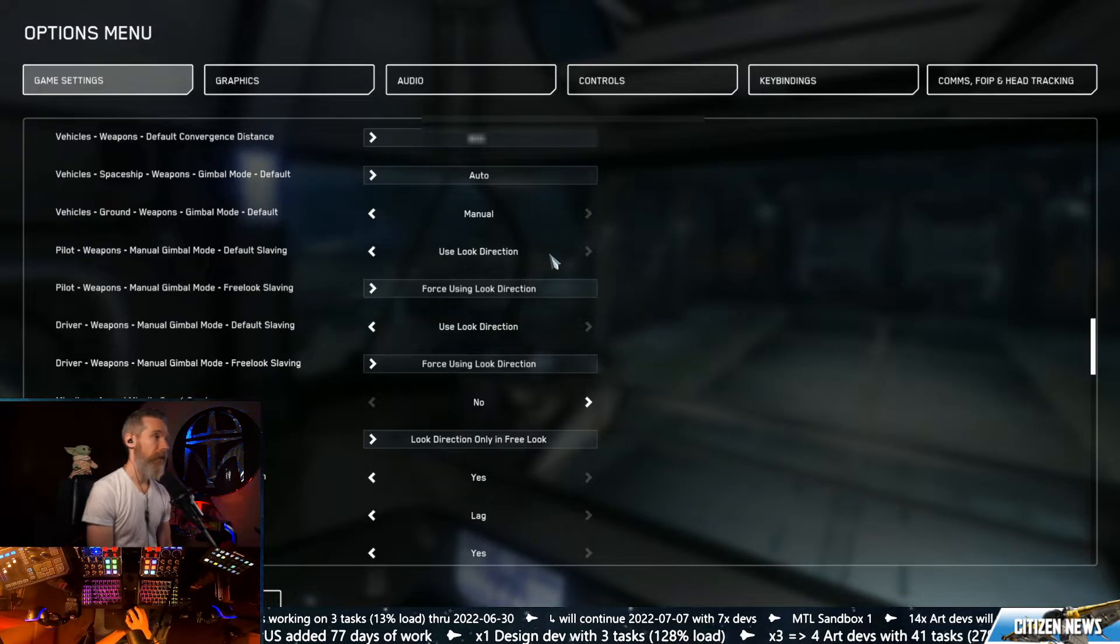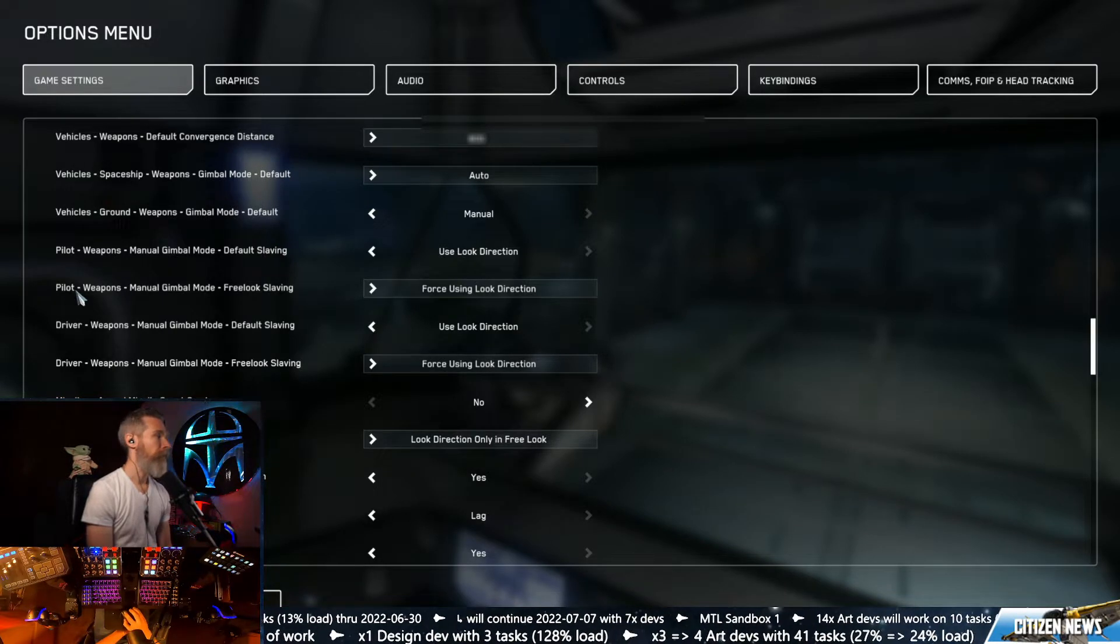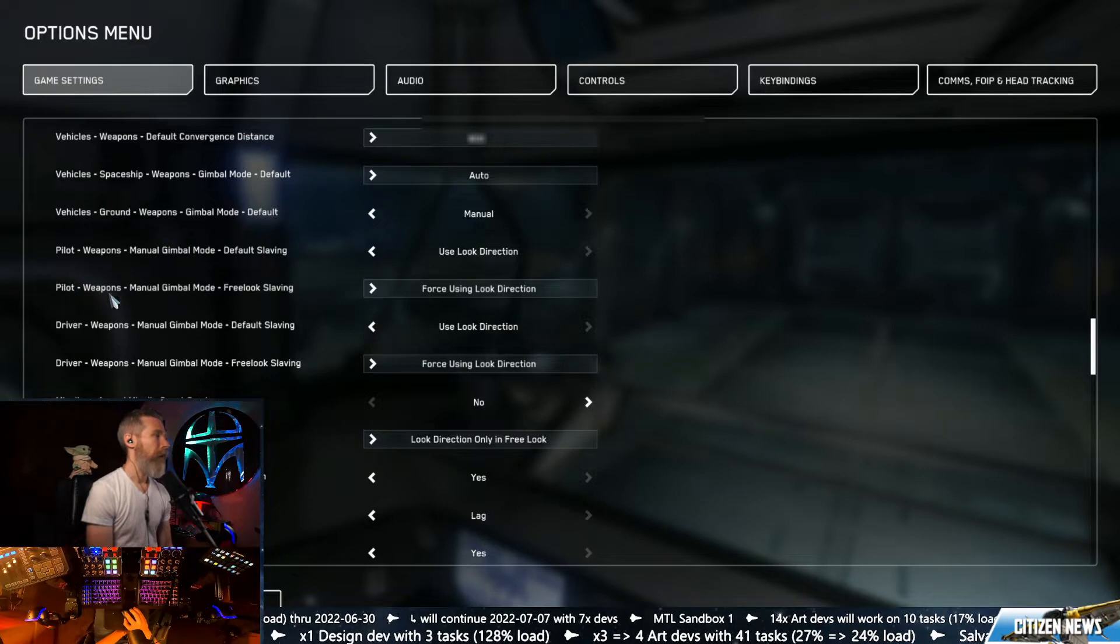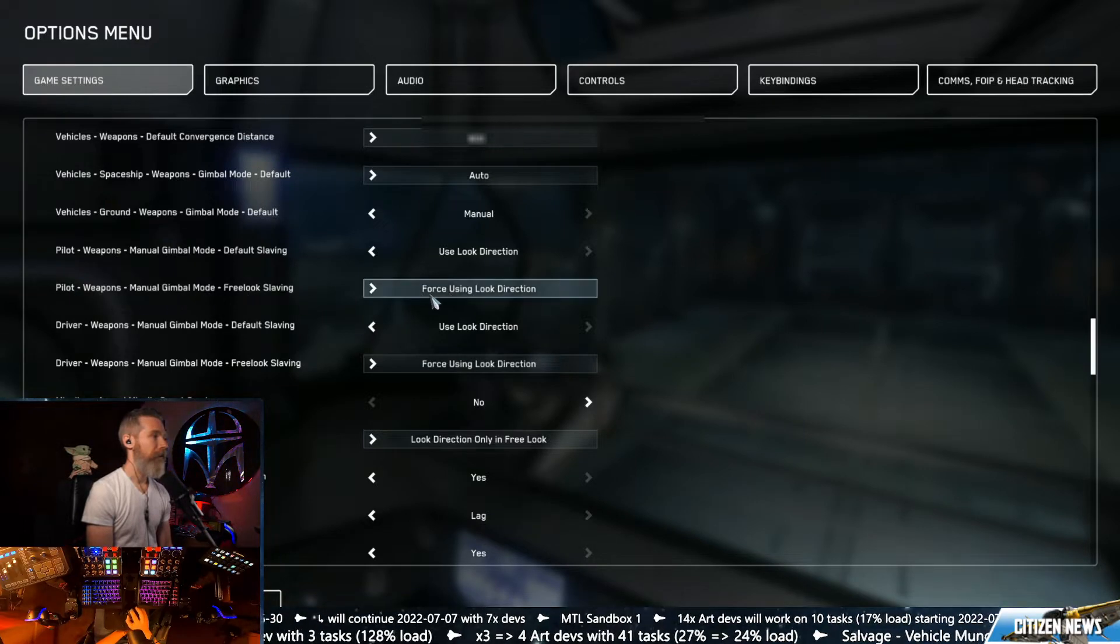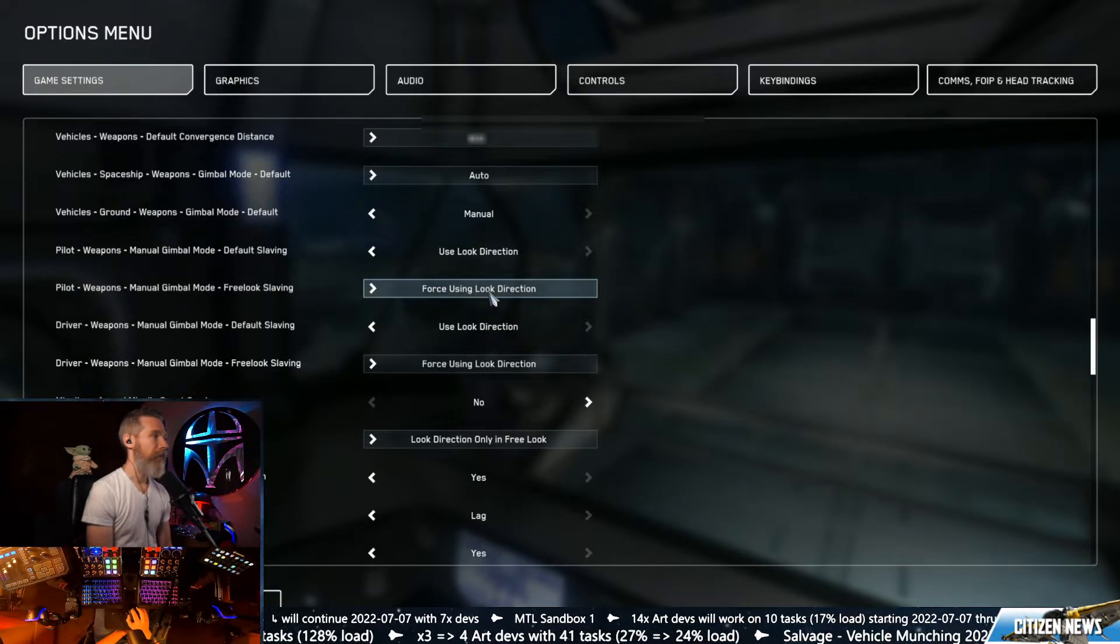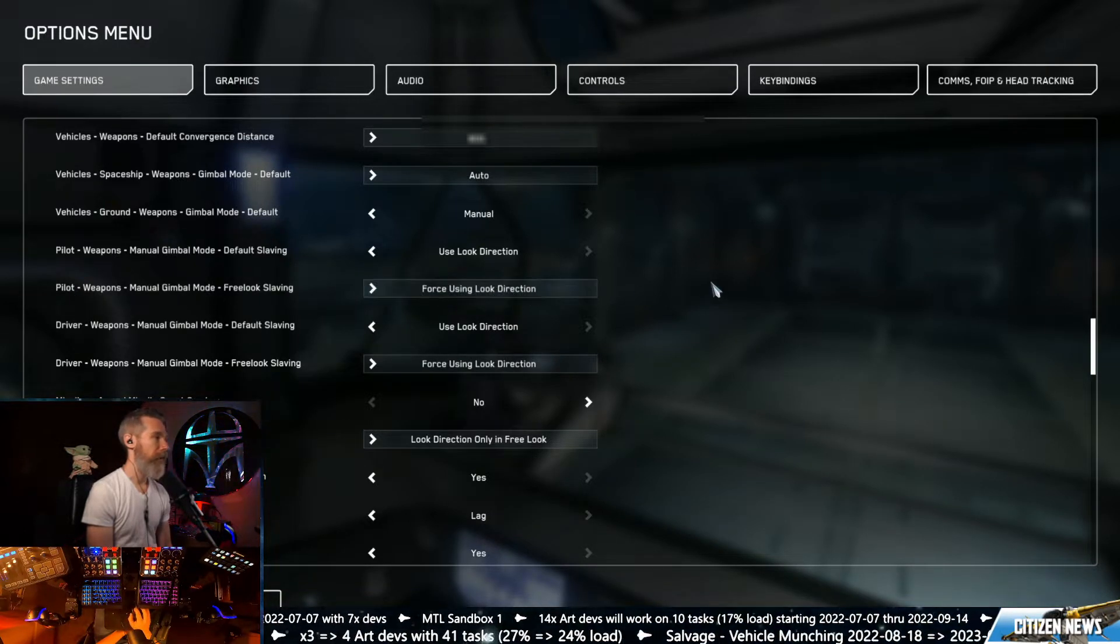So this is gonna be on look direction. Pilot weapons manual, free look slaving, again using look direction.